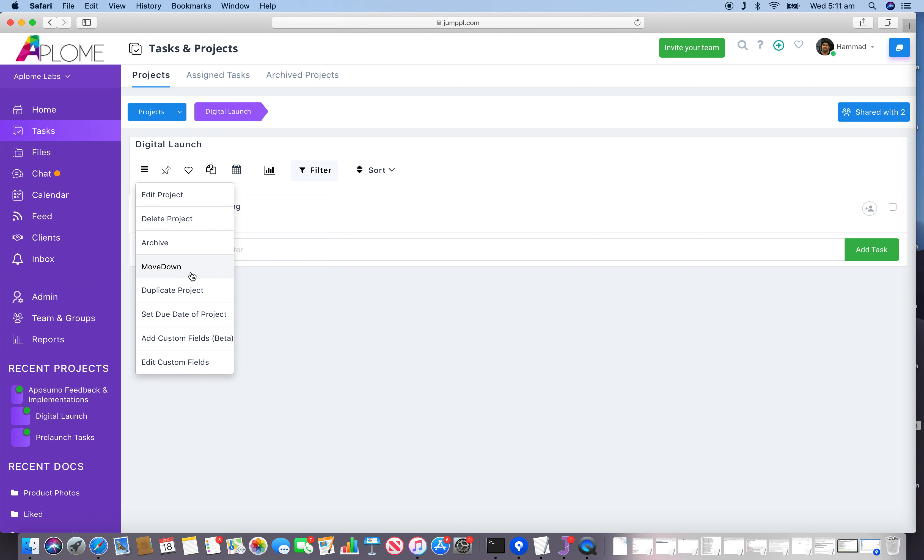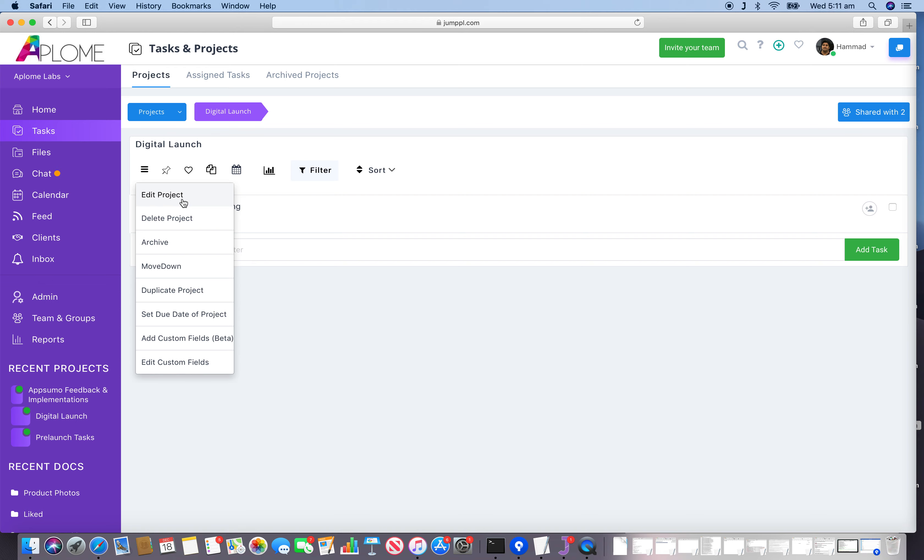We can duplicate the project, set the due date, add custom fields, and edit custom fields. First, if you want to rename the project, click on the Edit Project option.